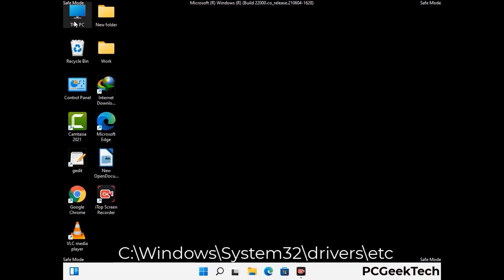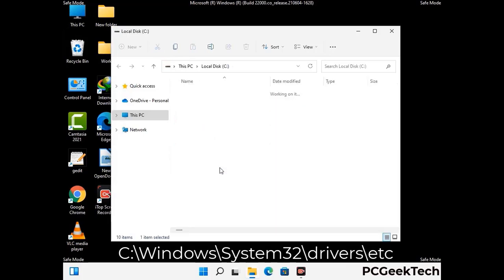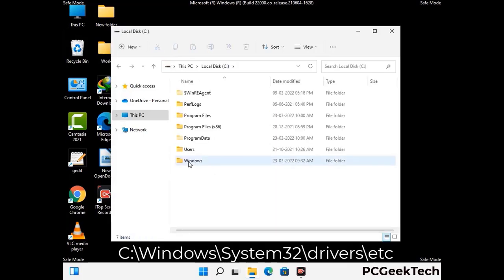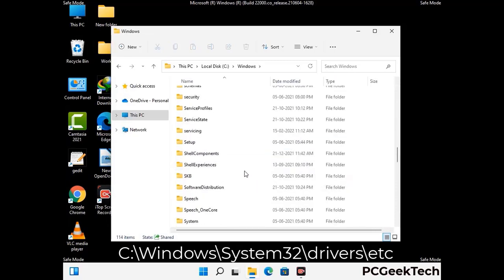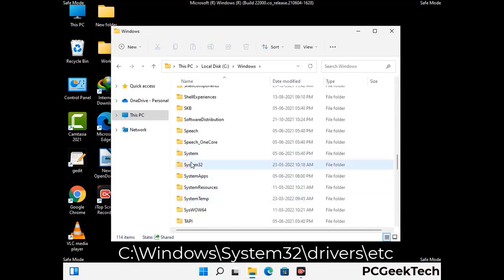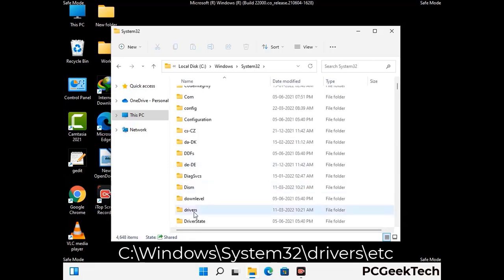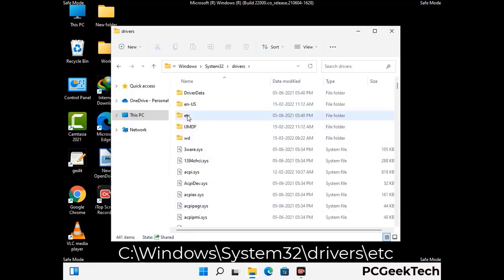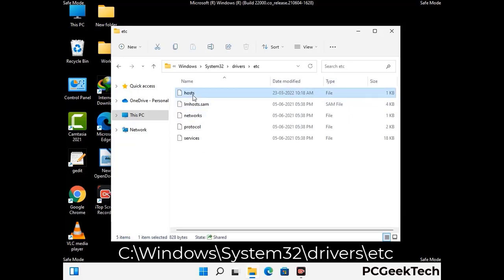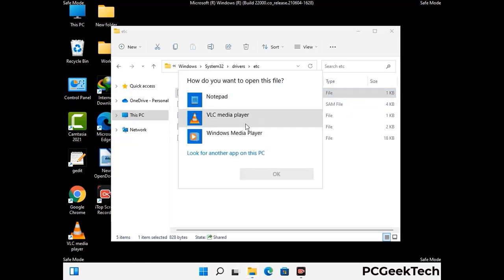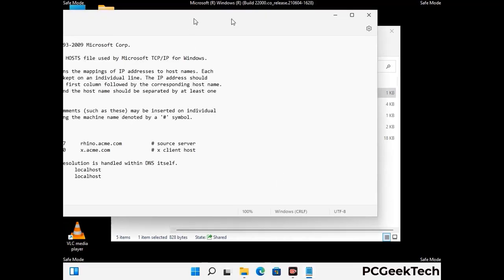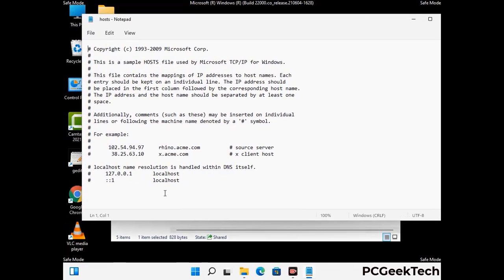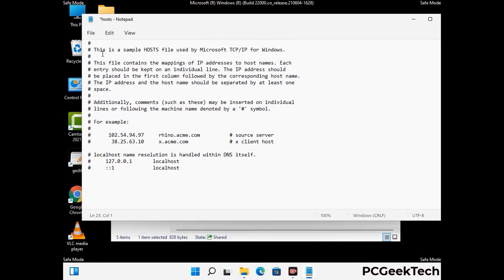Now we have to find and remove any malicious IP addresses that may connect your PC to a remote server and give hackers access to your system. Follow the path on the screen to open the Windows hosts file and open it with Notepad. If your system has a virus, you will find suspicious IP addresses here that you need to remove, then save the hosts file.